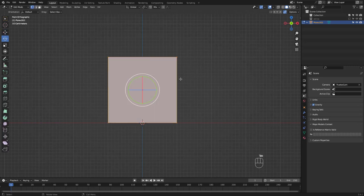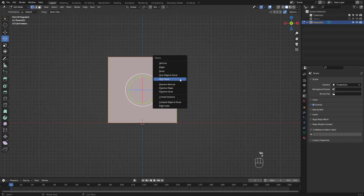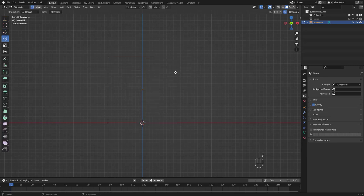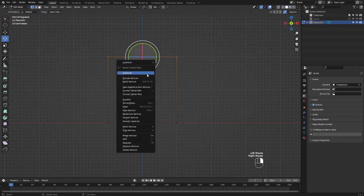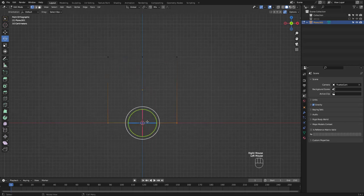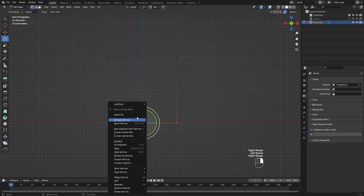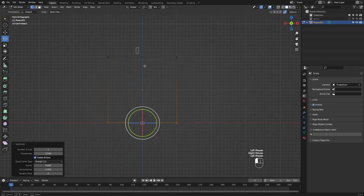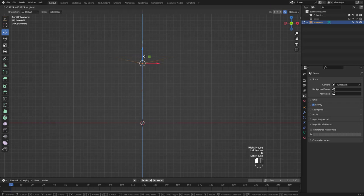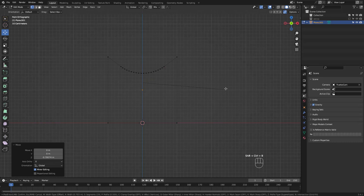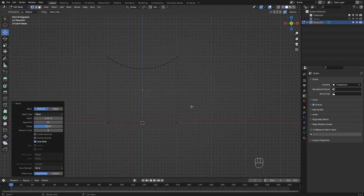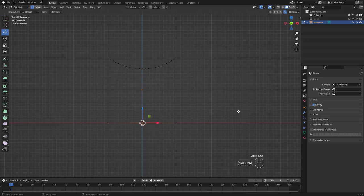I'm gonna enter edit mode and press X to delete only faces. Let's select these top two vertices and subdivide. Do the same for the bottom. Move this top middle vertex down and press Shift Ctrl B for vertex bevel. Increase number of vertices until it looks smooth like this. Now you want the same number of vertices for the bottom.